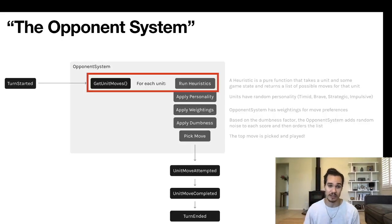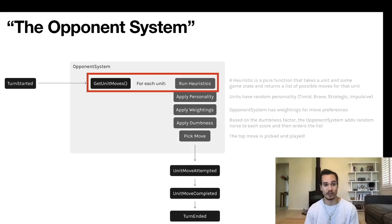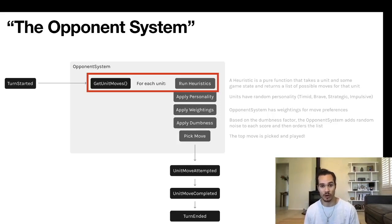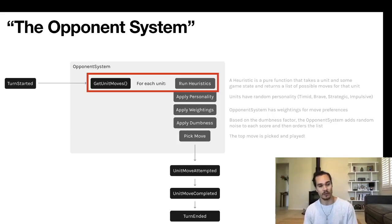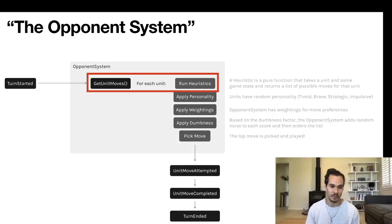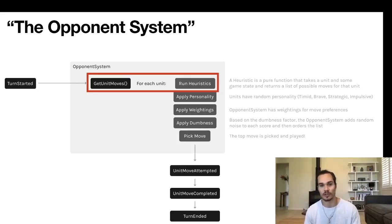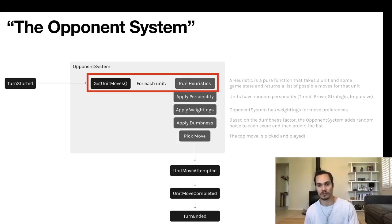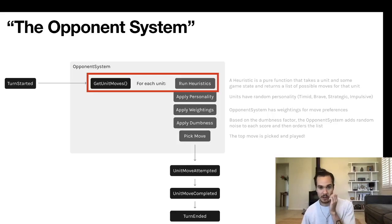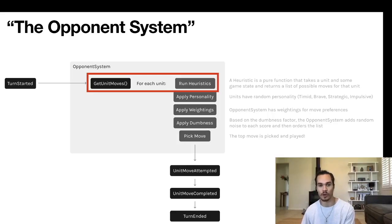We're going to get into the opponent system in depth now. You can see the red box is where we just started with running the heuristics right there. On the left-hand side of this slide you can see the 'TurnStarted' event kicks this off. 'TurnStarted' triggers the 'GetUnitMoves' function which runs the heuristics and pulls together a list of units. You can see down beneath 'Run Heuristics' we have several other boxes and we're going to move through each of these on the way through the system.